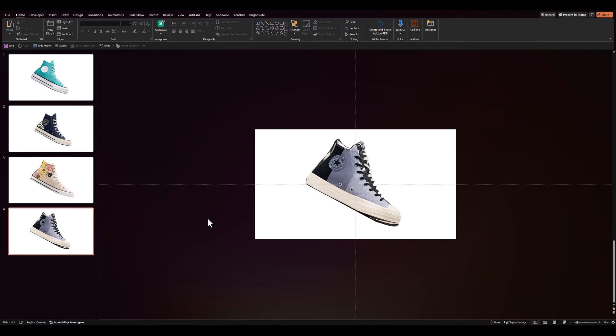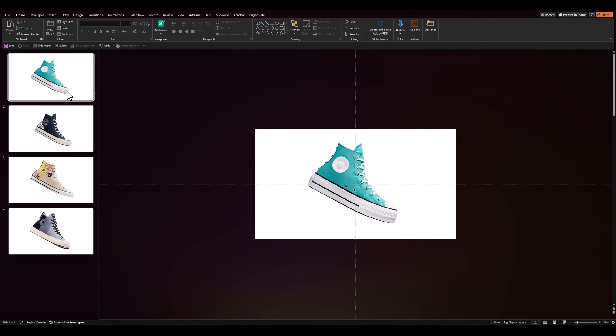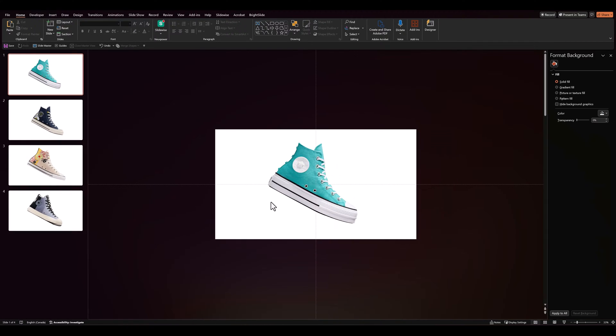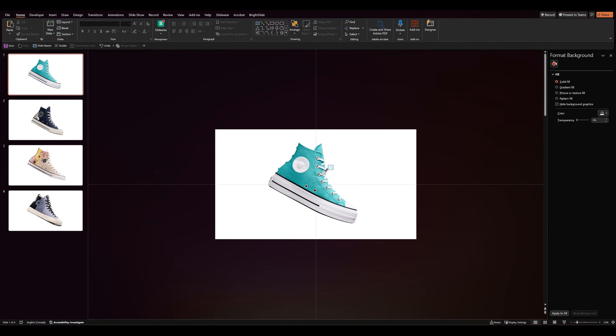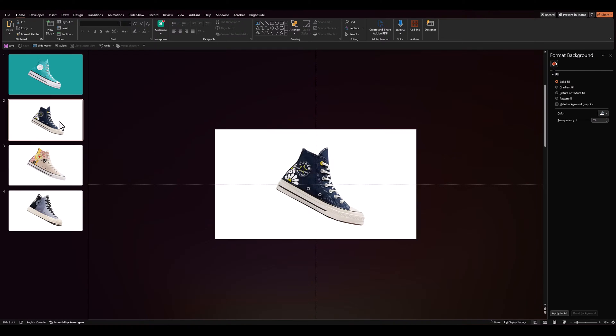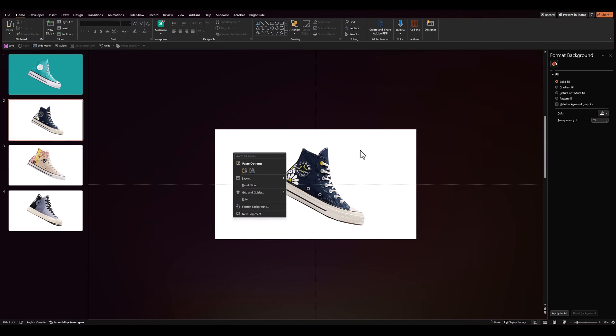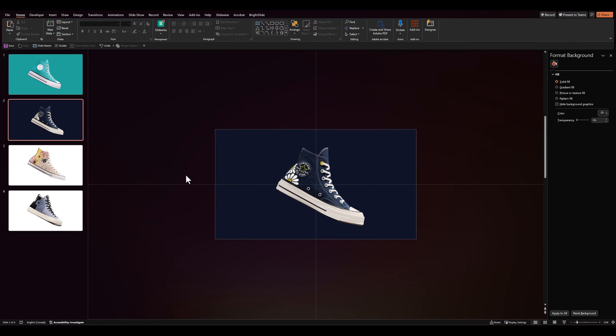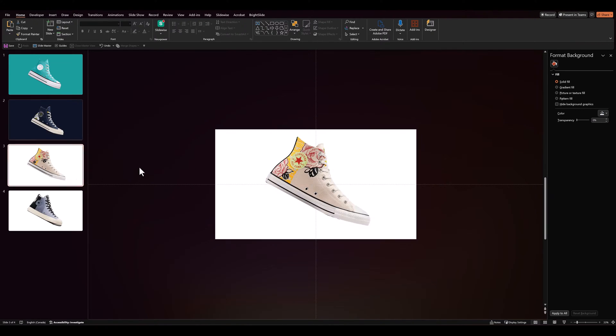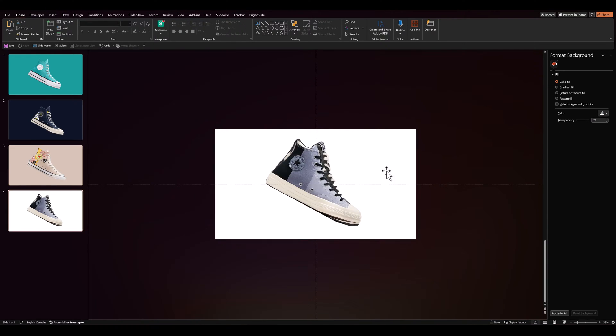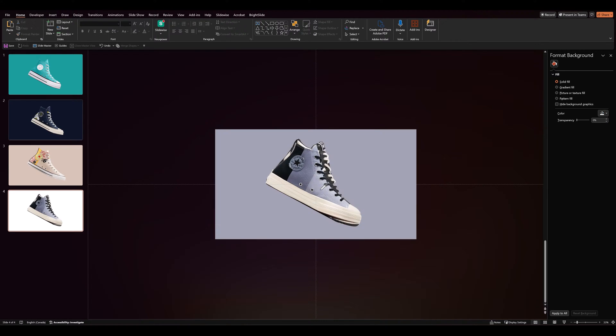Once we're happy with the placement of our shoes, let's add a background color to each slide. So we'll go to format background. We'll go to color. Let's go to eyedropper and click on the shoe. So that way we have a matching background. We'll do the same for all the other shoes as well. So eyedropper, click on the shoe, eyedropper, click on the shoe and there we go.